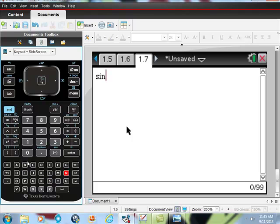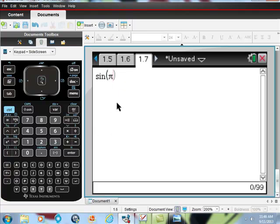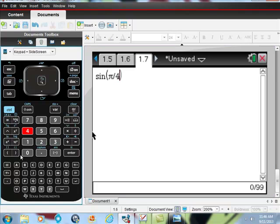What is sine of - again, I use this button to get π. If you write the word 'pi', your calculator recognizes that as π also. So π/4, and if I hit enter...